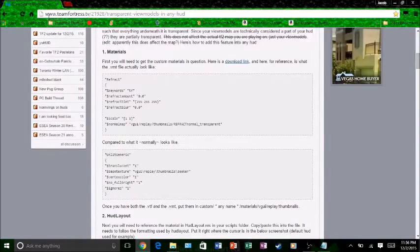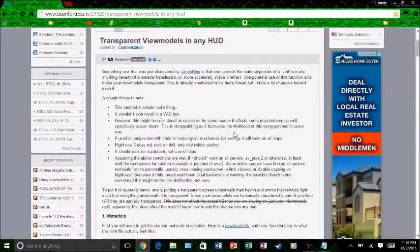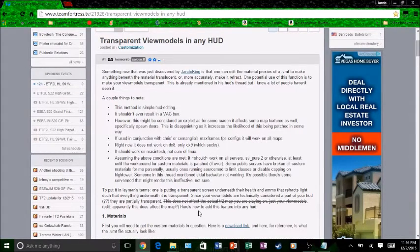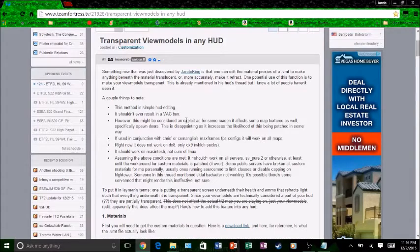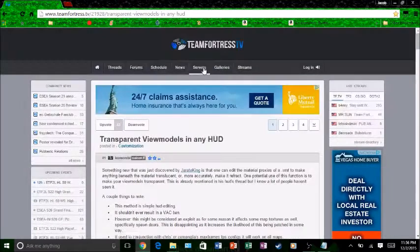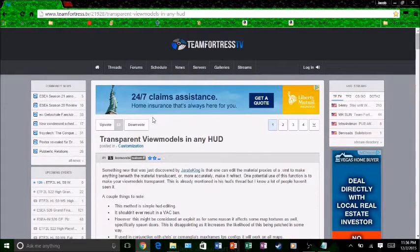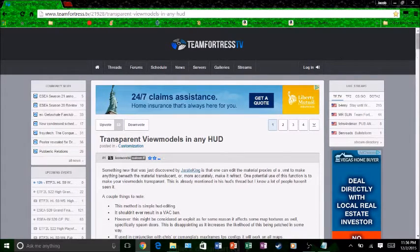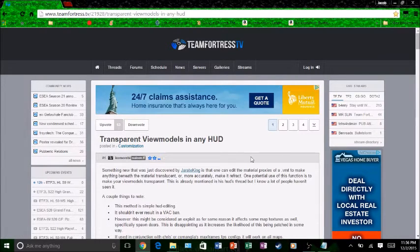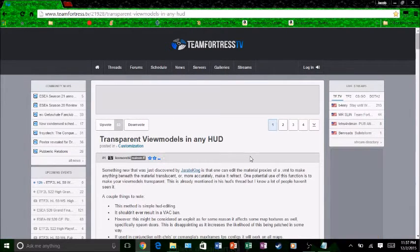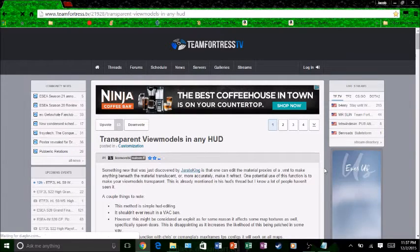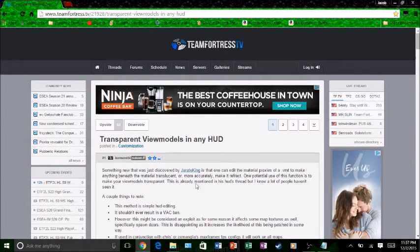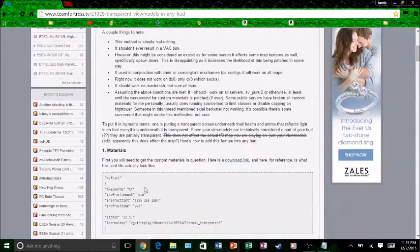You go to this website. I'll leave a link in the description below. This is TeamFortress.tv. It is very safe. I have never got any virus from this at all. The only virus protection I have is Windows Defender. That's it.